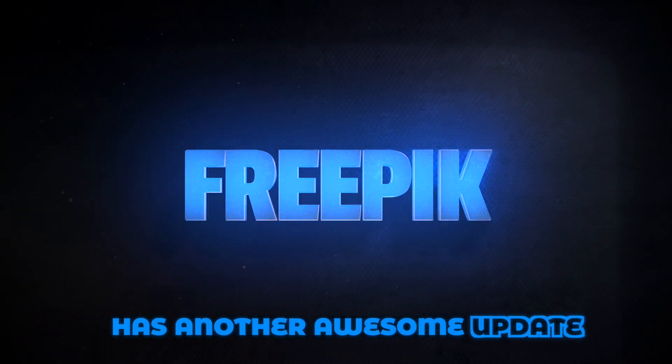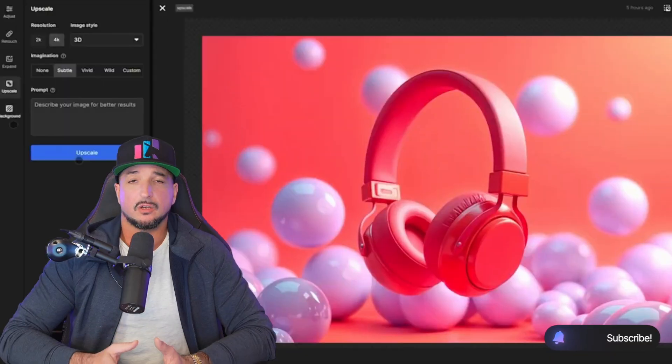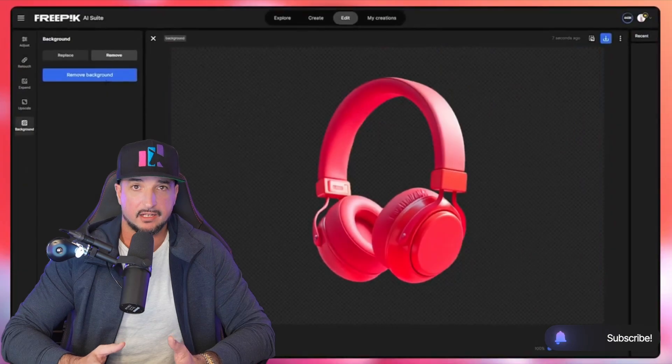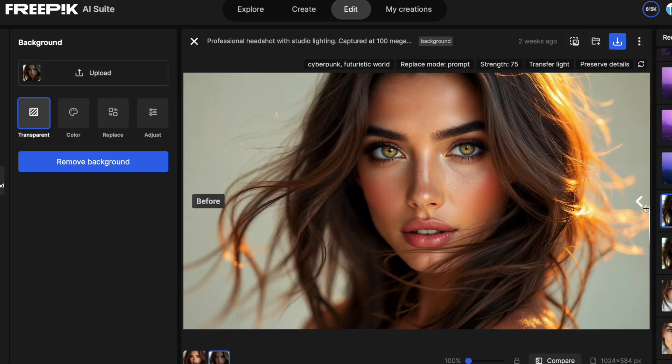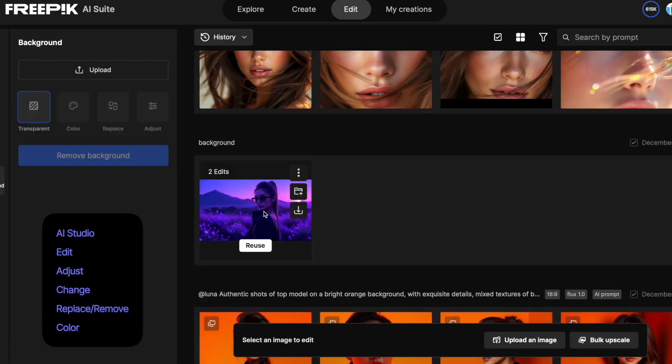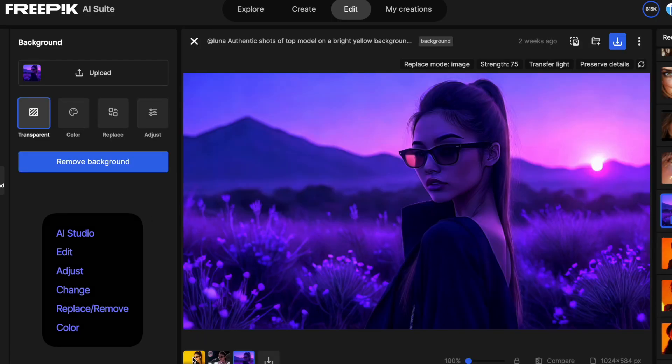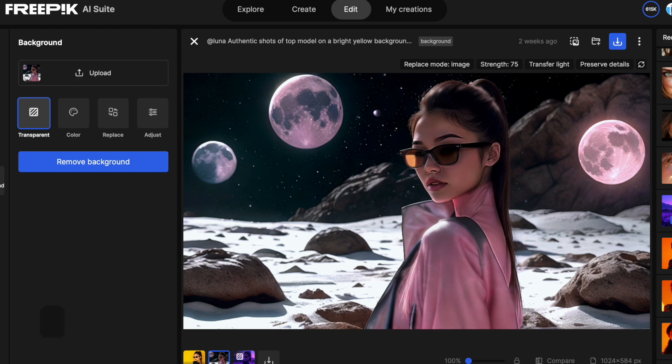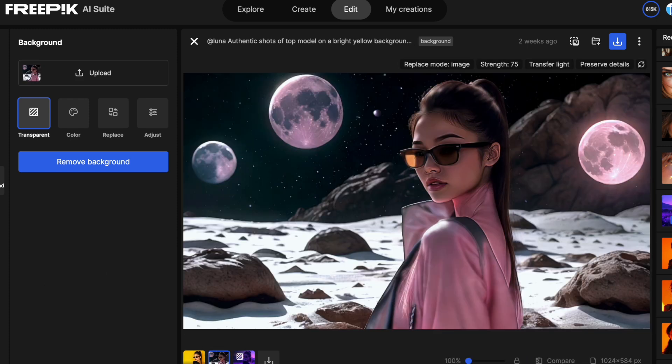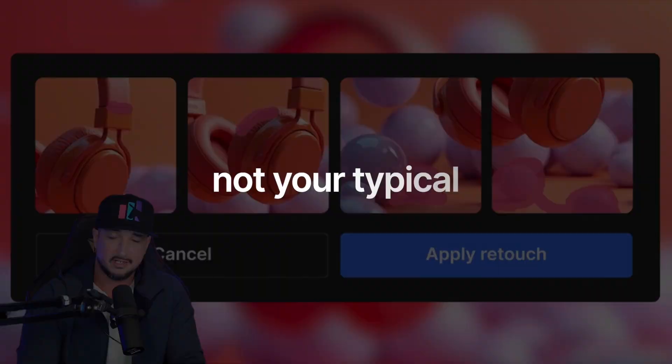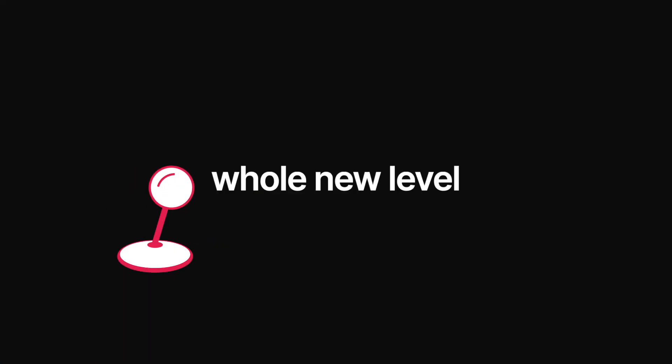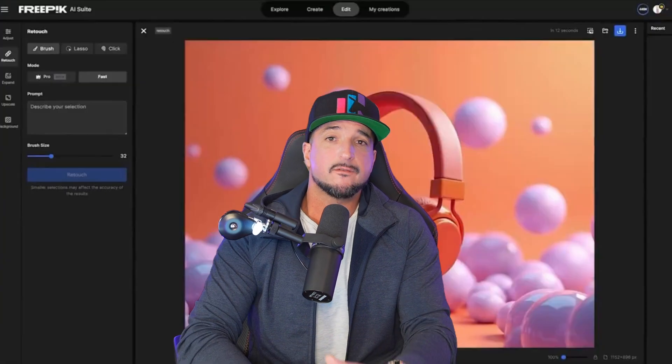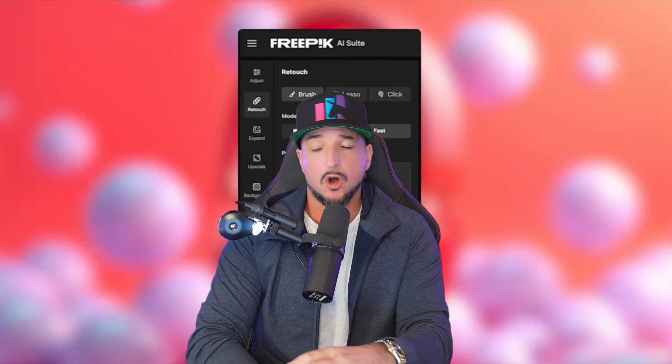FreePick has another awesome update and this one is going to be so helpful for transforming your images with different backgrounds. You now have the power to edit, adjust, change the color, remove the background, and change the background all with just a few clicks. After using this for a while I've discovered it's not your typical background editing tool. This one seems to be on a whole new level and it's never been simpler.